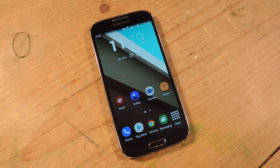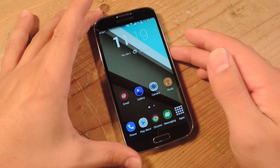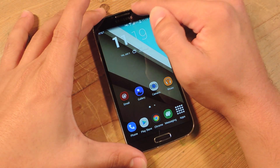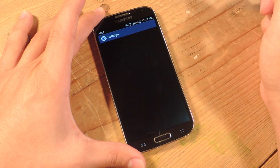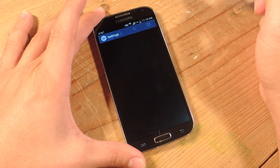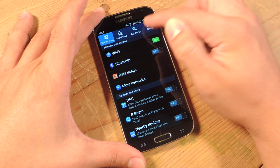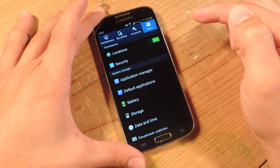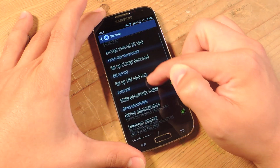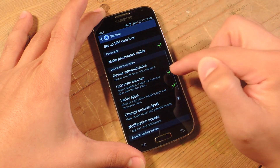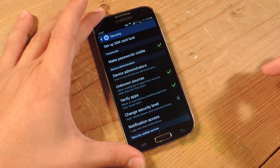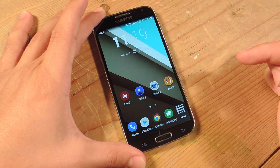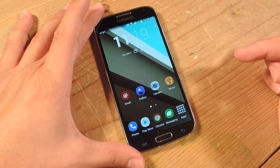All you really need is to enable unknown sources on your Android phone or device. Let's go ahead and go into settings, go into your security options. You're just going to go down to unknown sources and make sure that's checked. Then you're going to install the APK.